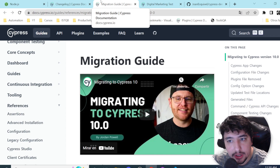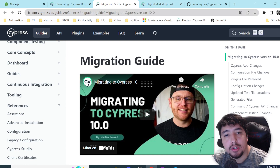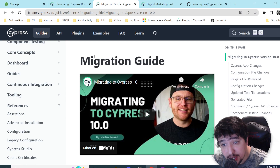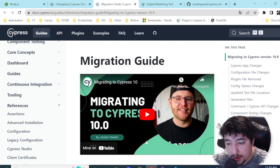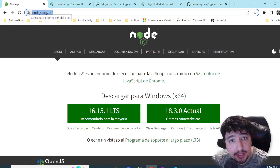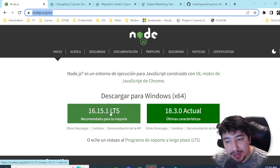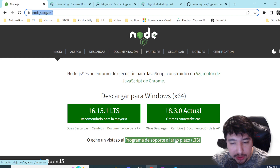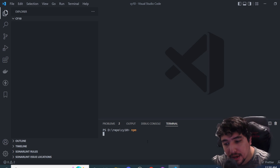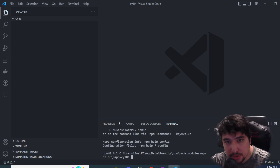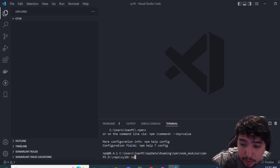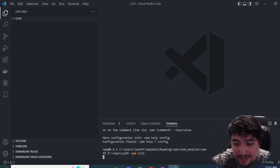I want to install Cypress from scratch for people who are using Cypress 10 for the first time. The first step is to install Node.js on your computer — you need to install the LTS version. Once you've done that, you'll have access to npm, the Node Package Manager, which will allow you to install Cypress and all the dependencies you need for your project.